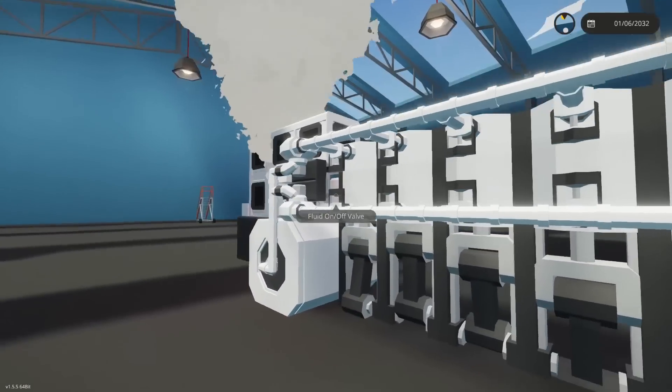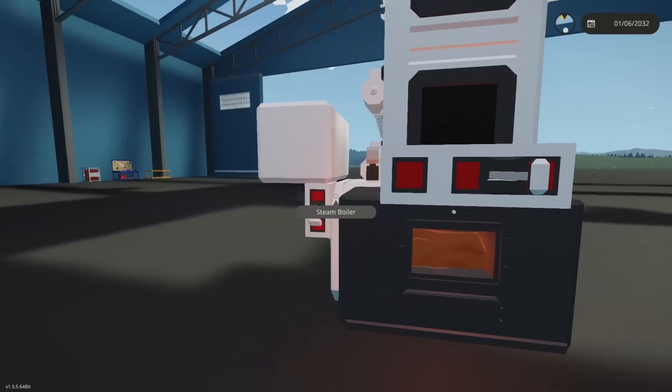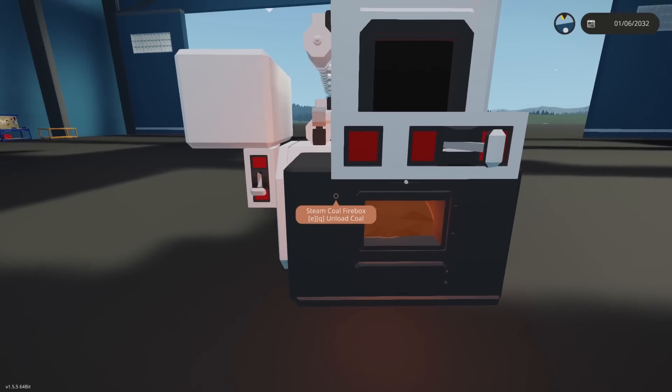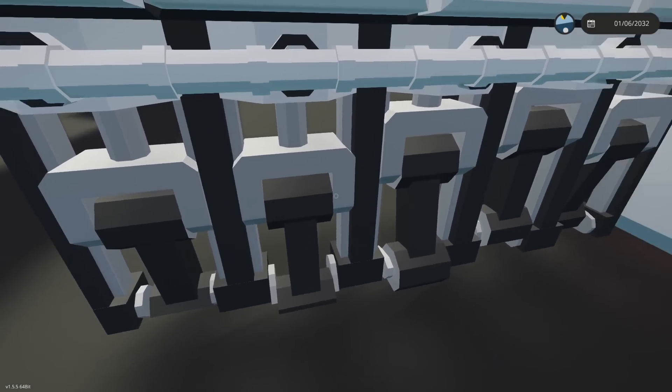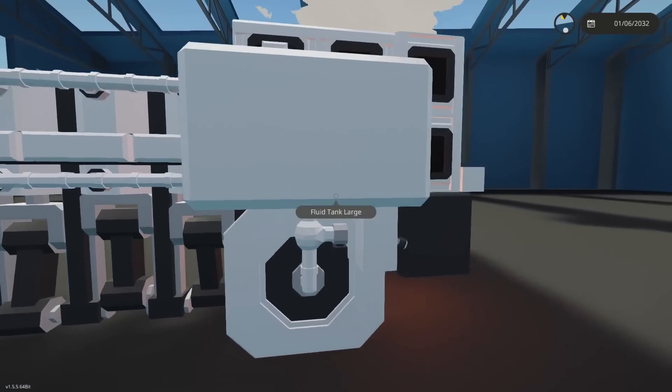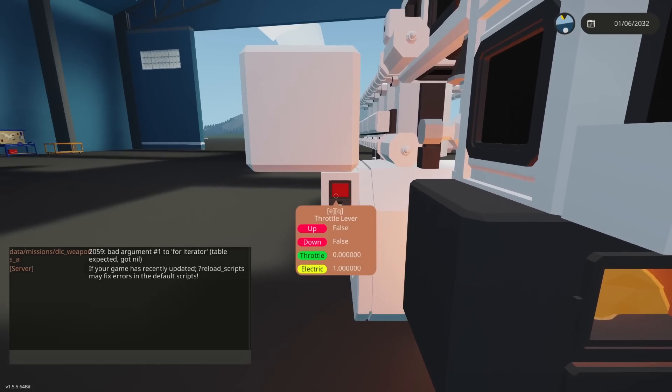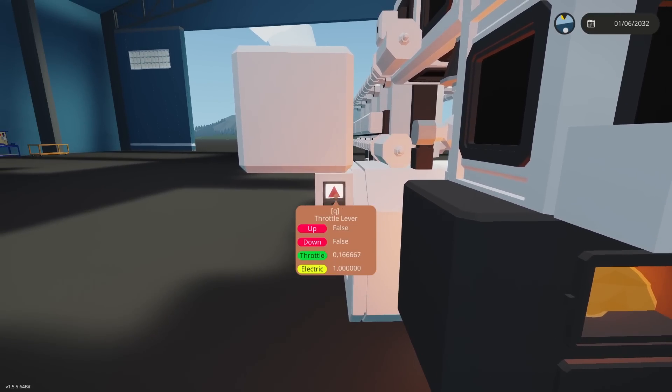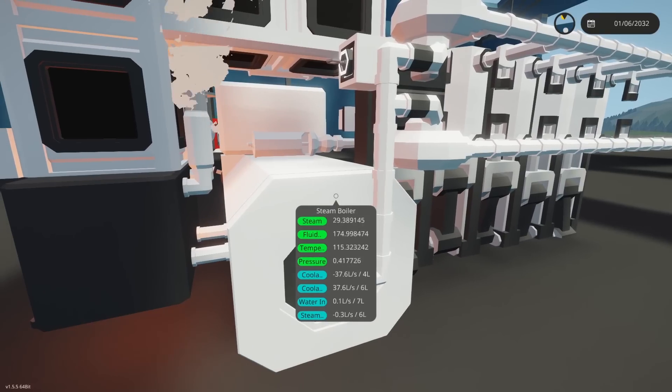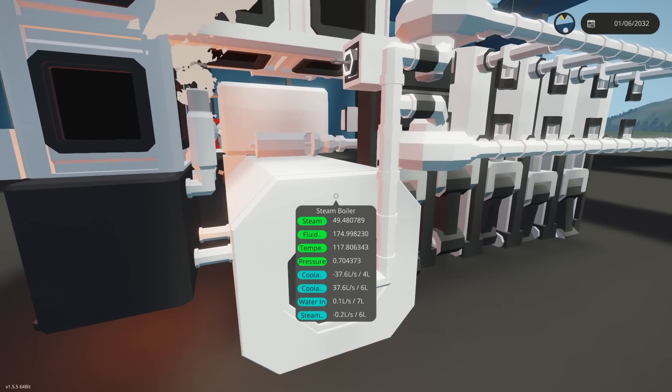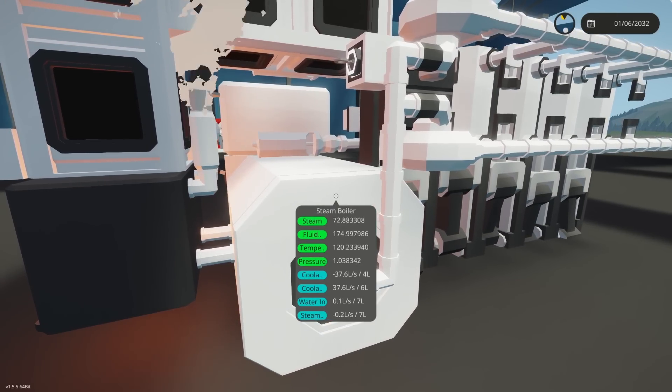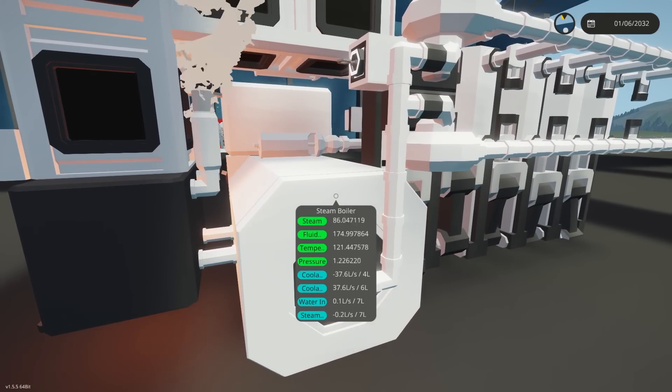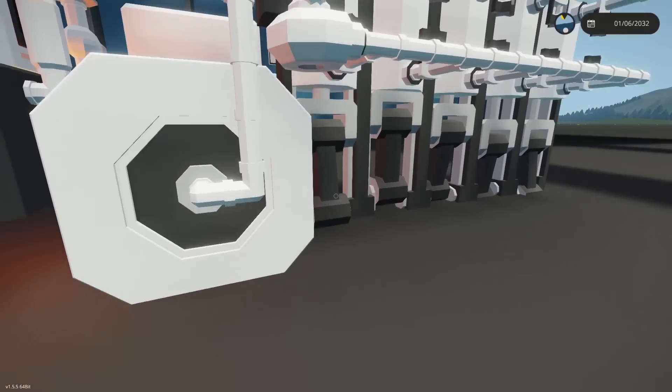In theory this should work, obviously without electricity. Now hopefully this whole system here works. If it doesn't I'm gonna be very upset. It should, it should work, it'll work, it'll work. I regret to say it didn't work. Three, two, one.